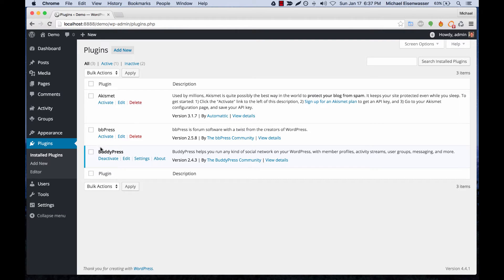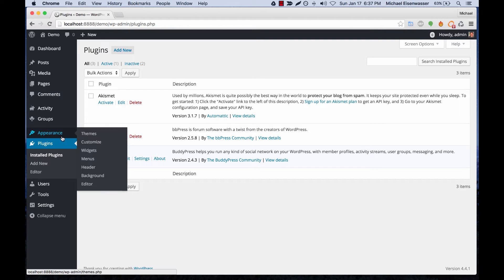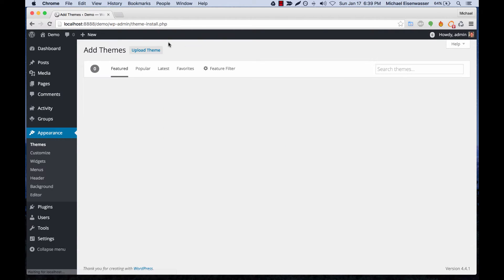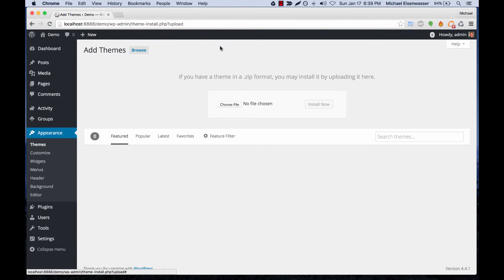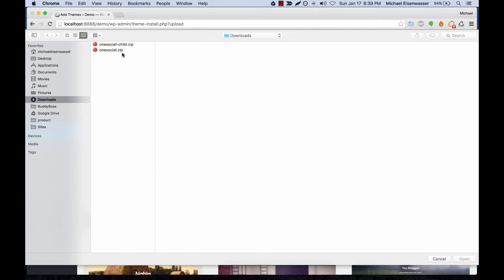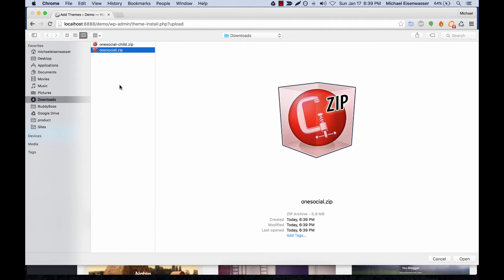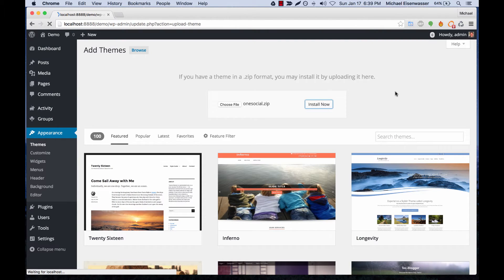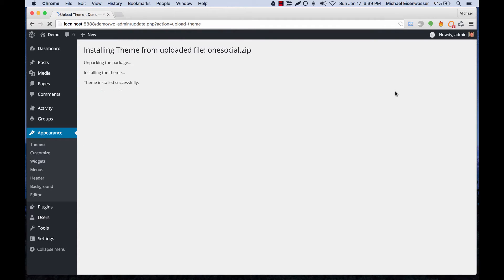Go to Appearance, then Themes, click Add New, and then click Upload Theme. Choose OneSocial.zip and click Install Now. We're now installing the main theme.